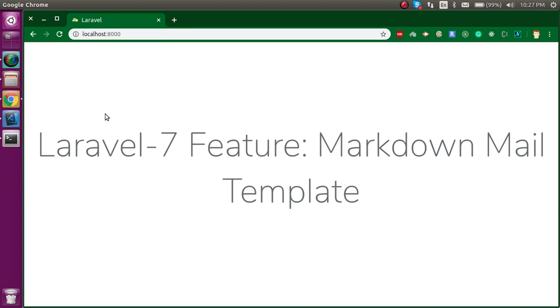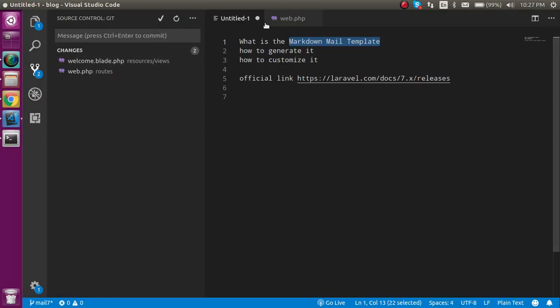Hi everyone, welcome back to my channel. My name is Anil, and in this Laravel 7 video tutorial we will learn about the markdown mail template.